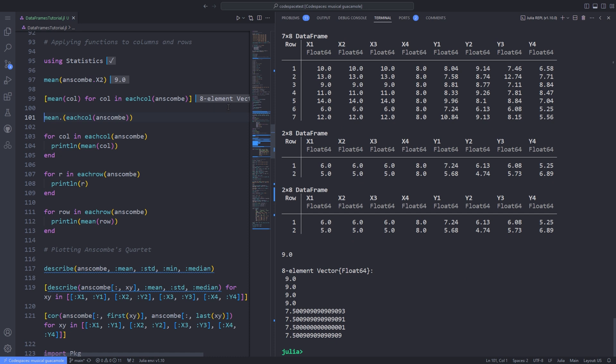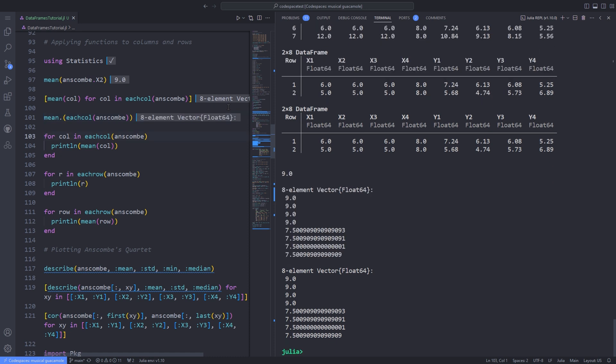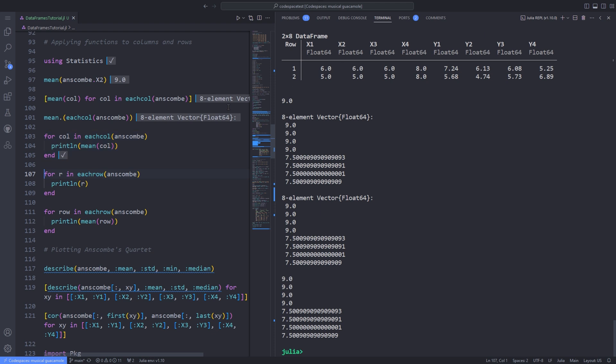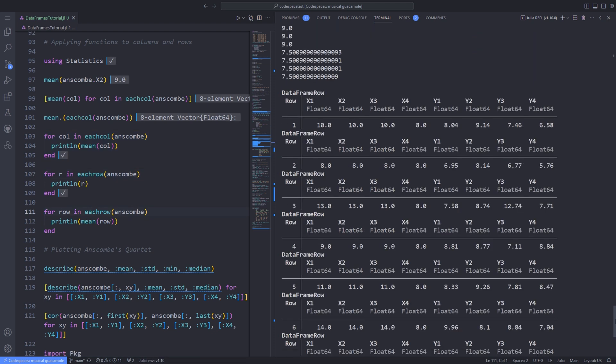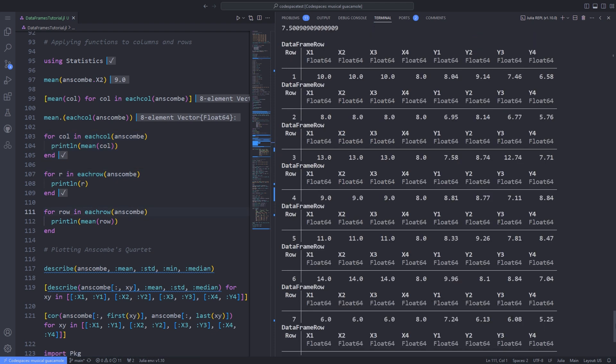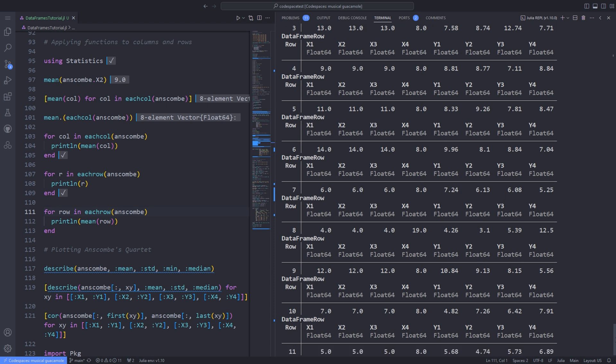To apply the mean function to every column, you can either use a comprehension which returns a new array containing the mean values for each column, or use a broadcasted version: mean.(eachcol(anscombe)). Similarly, you can use eachrow to iterate through each row. For instance, in this data set, each element of each row is a number, so we could use eachrow to find the meaningless mean of each row. Now, let's shift our focus to statistics.